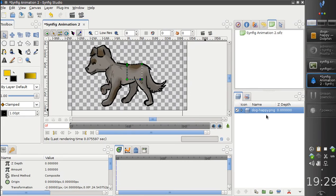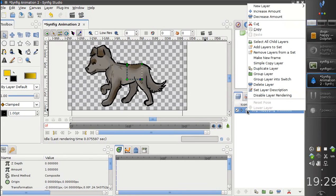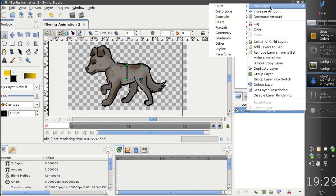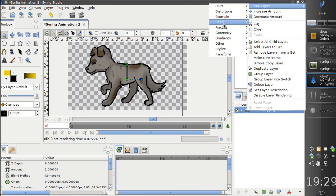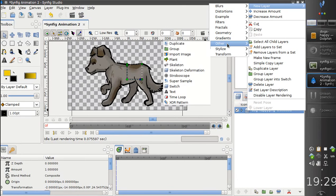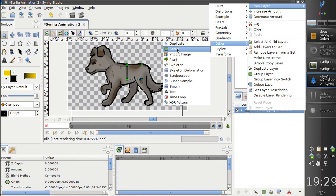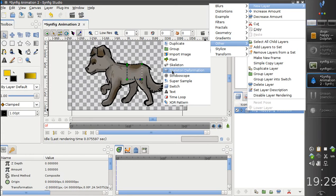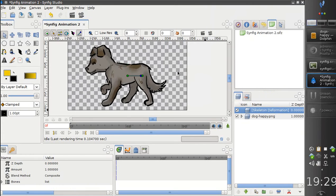Now let's add a skeleton deformation layer. For now it resides in the other subcategory. Probably it should be moved to distortions, but for now it's here. So let's add it. Here it is.